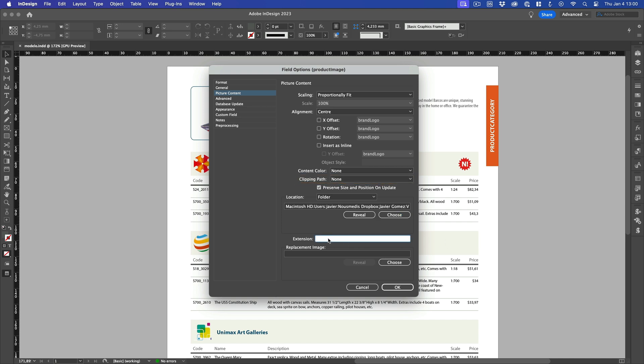The Extension field is very useful when our data does not contain the file extension. We can type the extension to search for, such as .tiff or .jpg. Additionally, if our images exist in two or more formats, we can specify each one by separating the extensions with a semicolon.